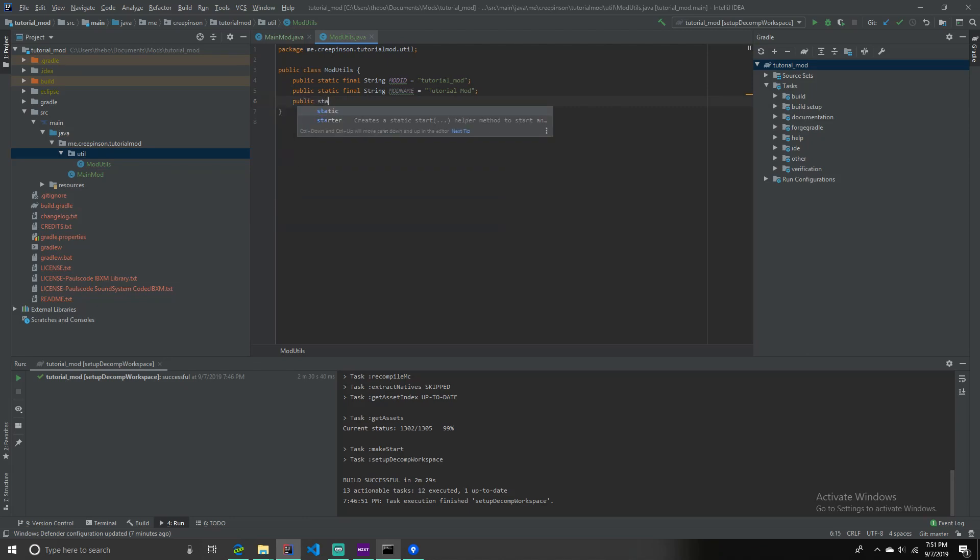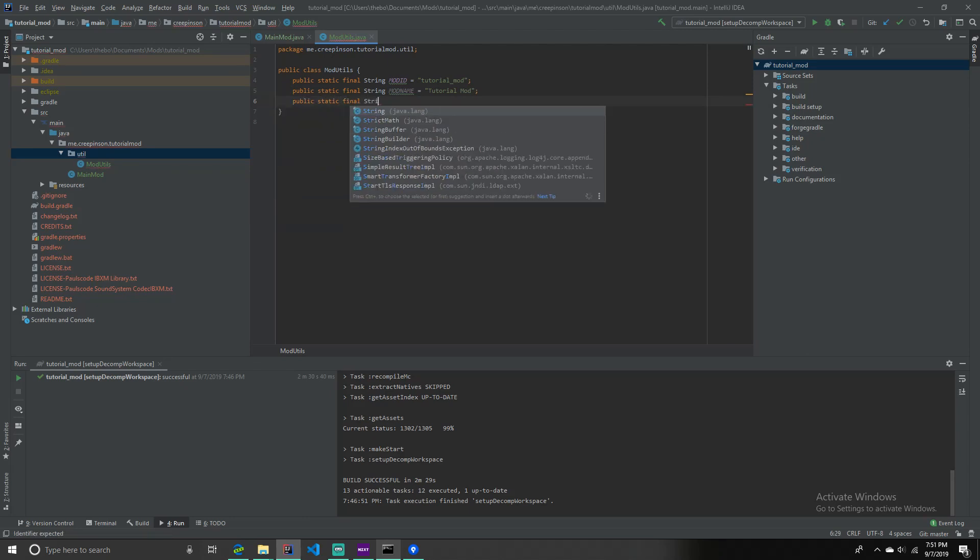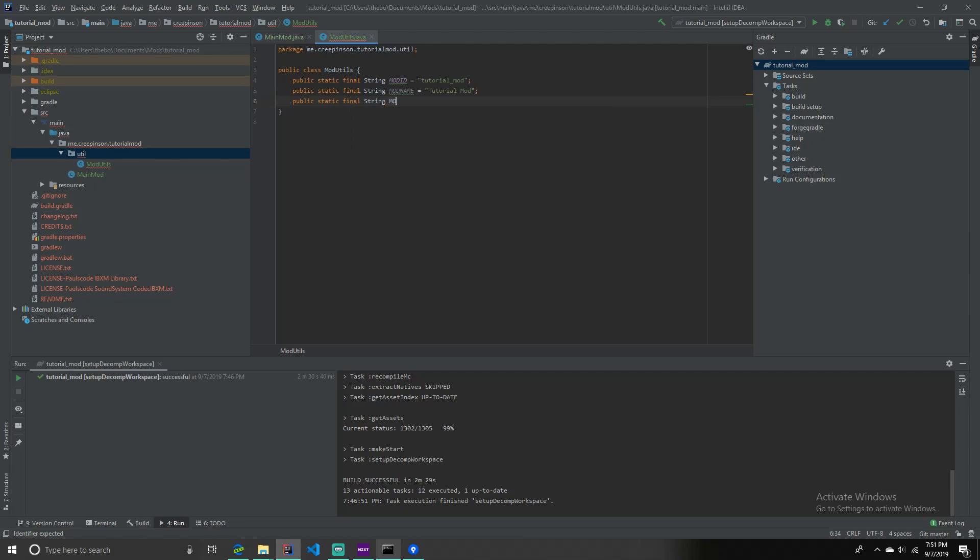Public static final. String, mod version, equals. I'm going to put, in quotation marks, 1.0.0.